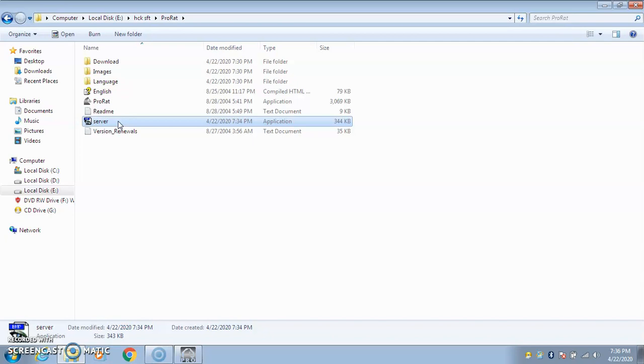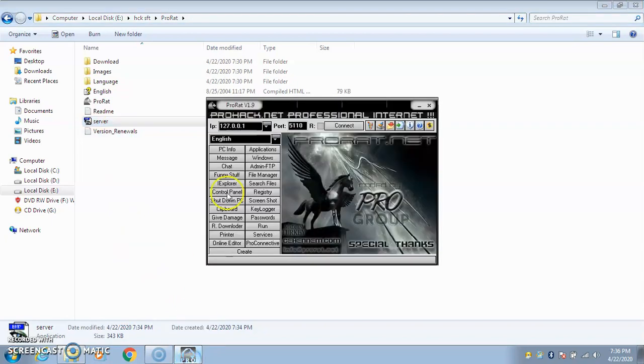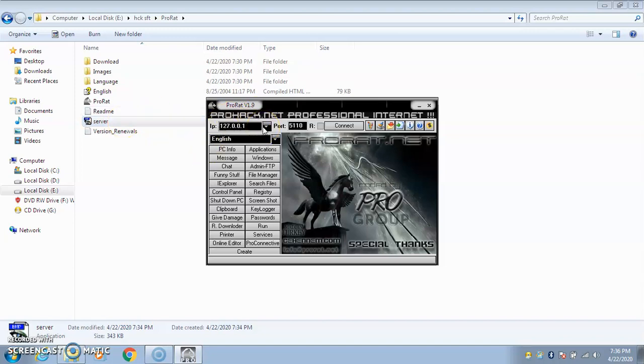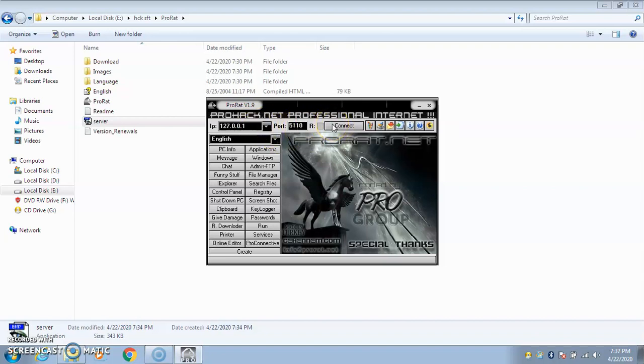You can carry this server file in your pen drive and execute it on your target computer, or you can send it through a binder tool. If I click the server file, it will just blink and do its task. Once this file is executed on that target computer, you need to enter the IP address of that computer and port number, then connect. The moment I connect, it will connect to that computer because the server file has already opened a port, opened the door for me.